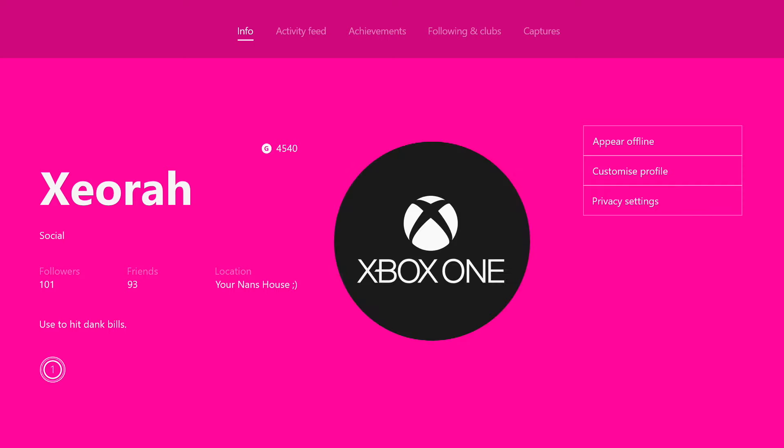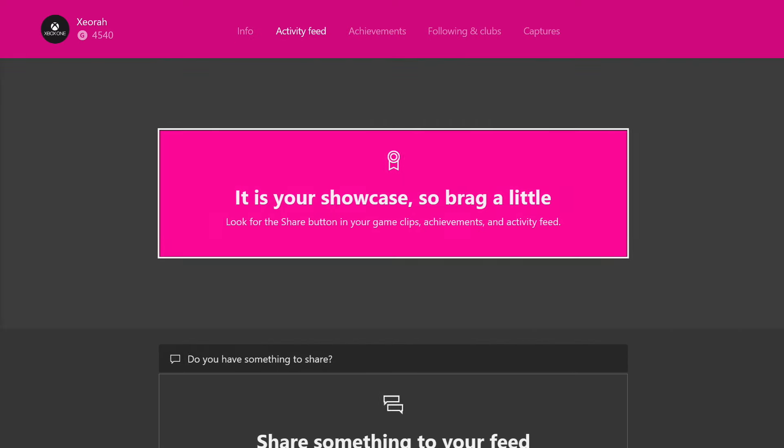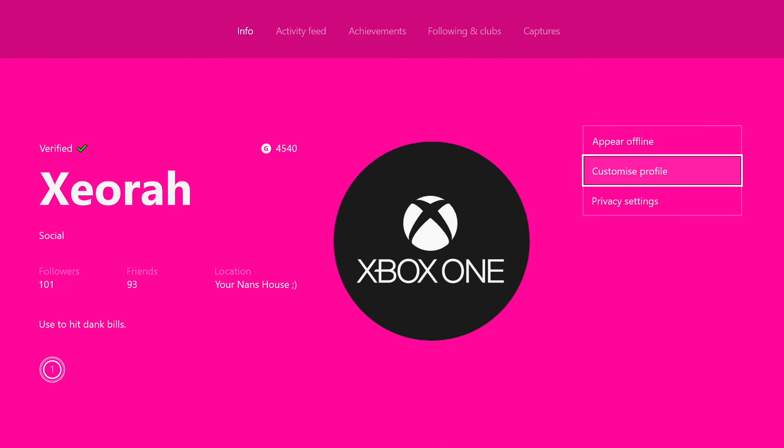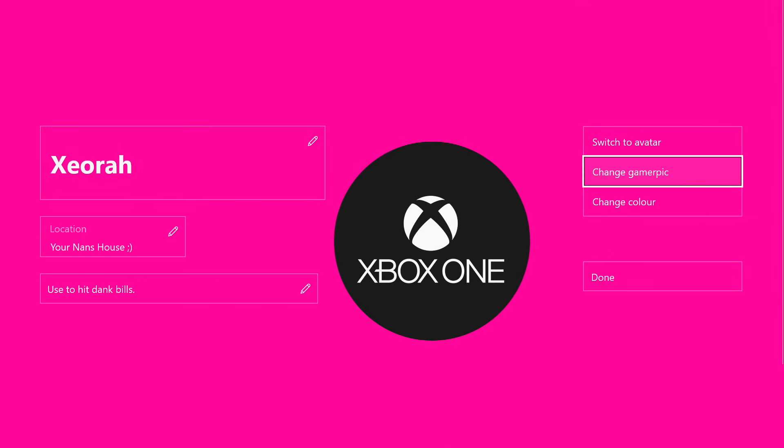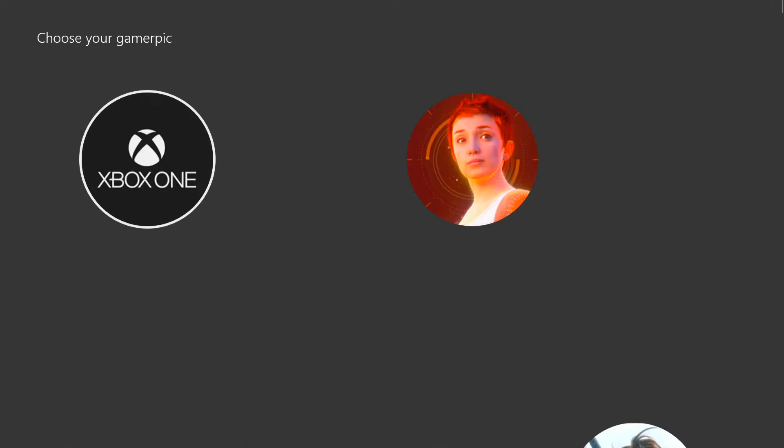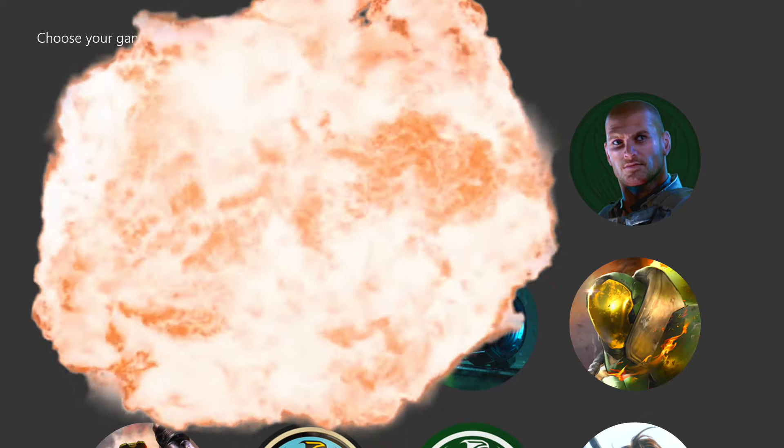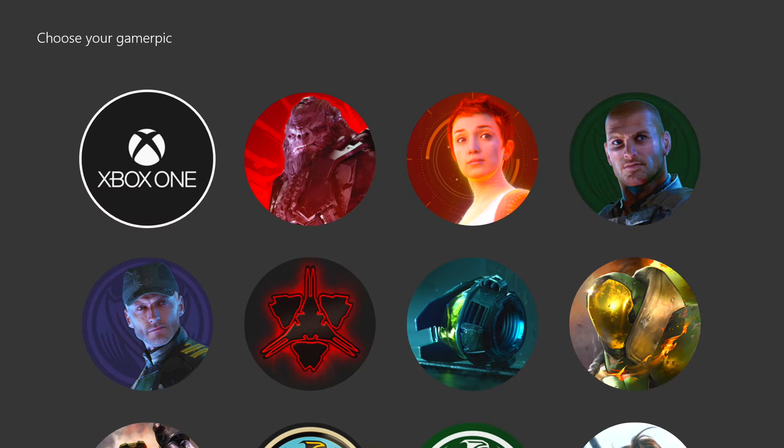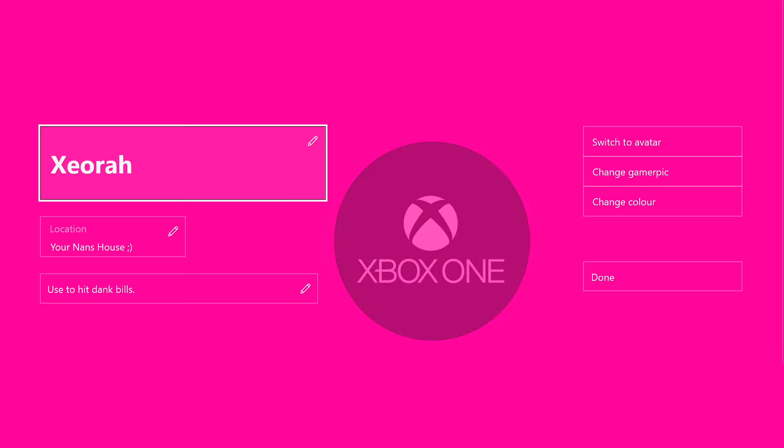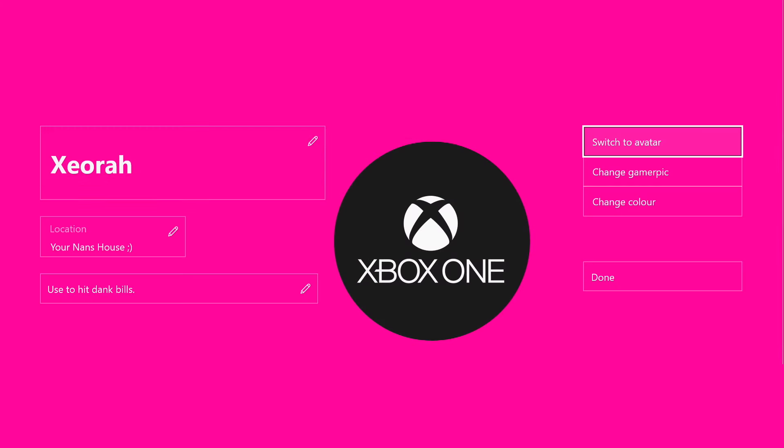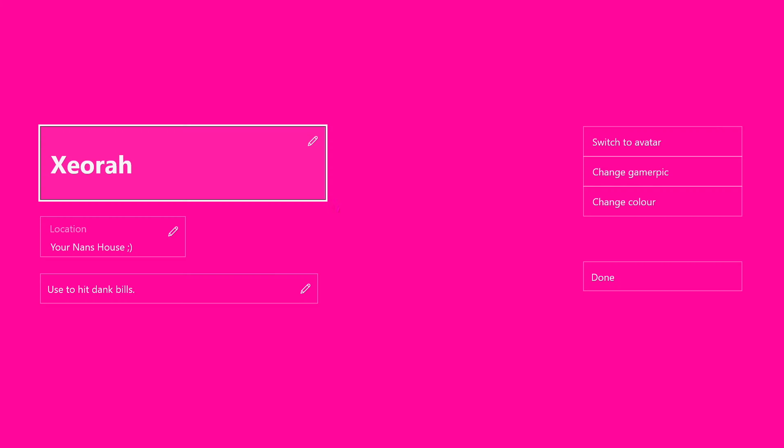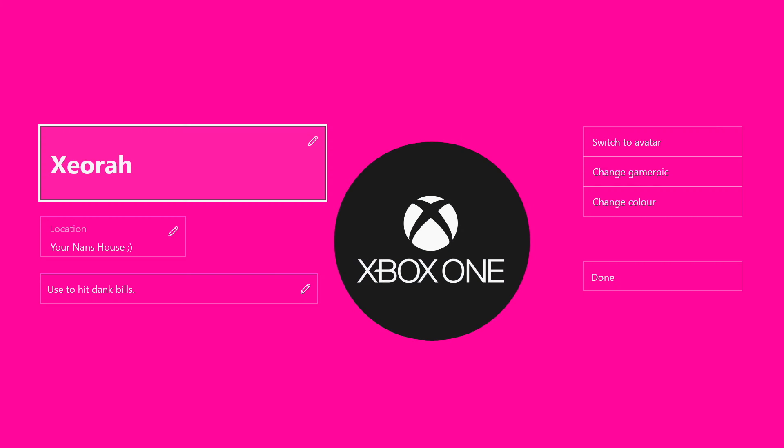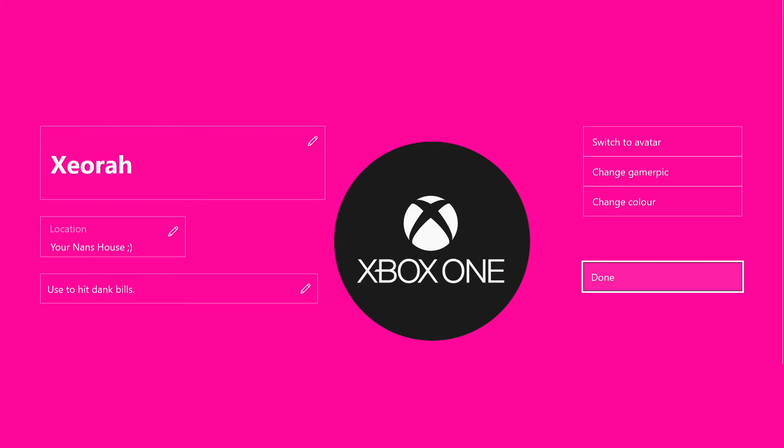And then go to customize profile, change your gamer pic, and boom, there it is. So what I just did, I've done it wrong. So I just pressed it once. What you want to do is double tap it so you and other people can see it. I don't know why, but it just works if you do that. Then press done.